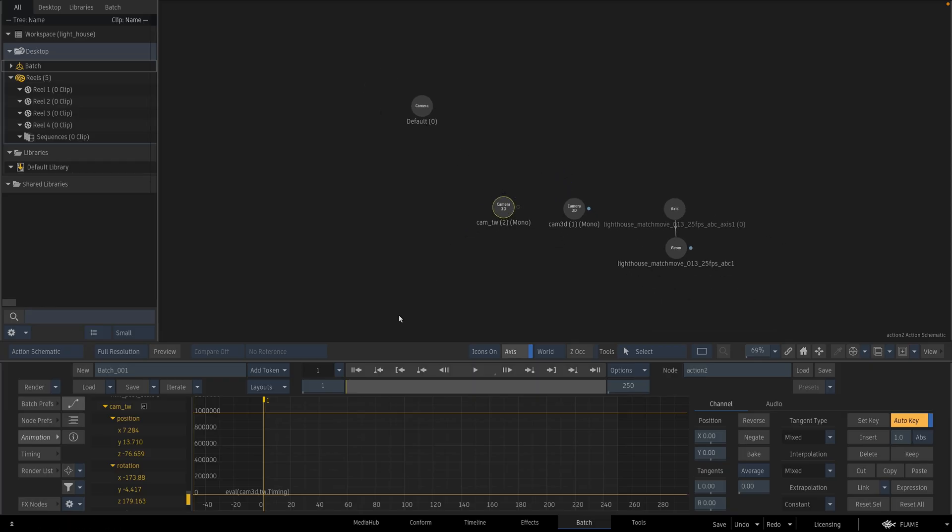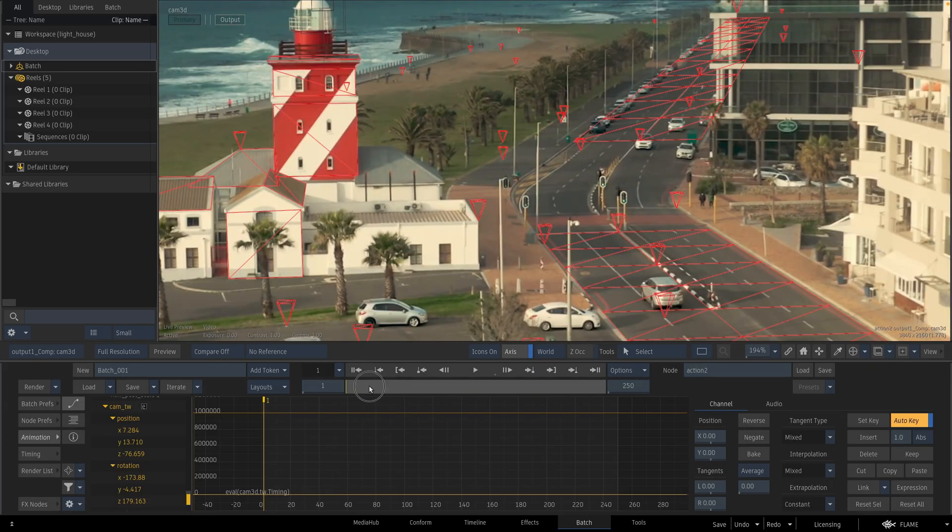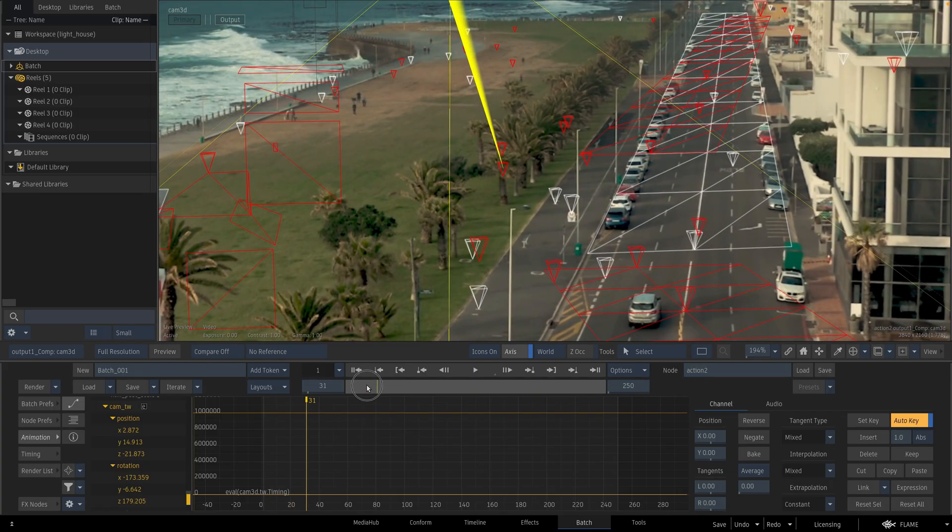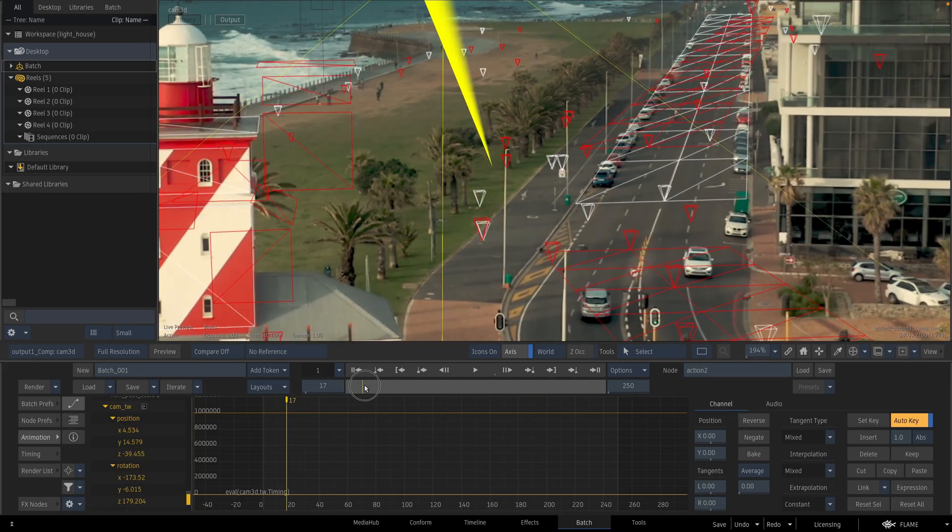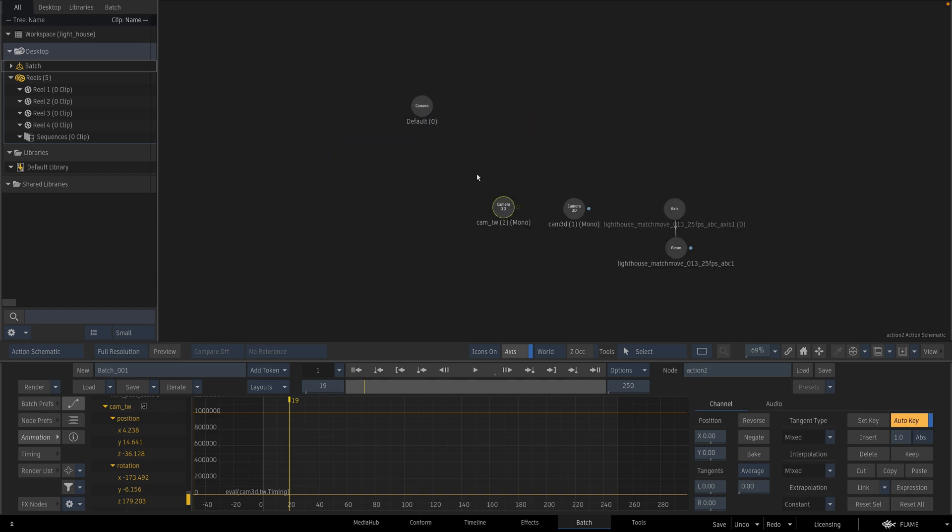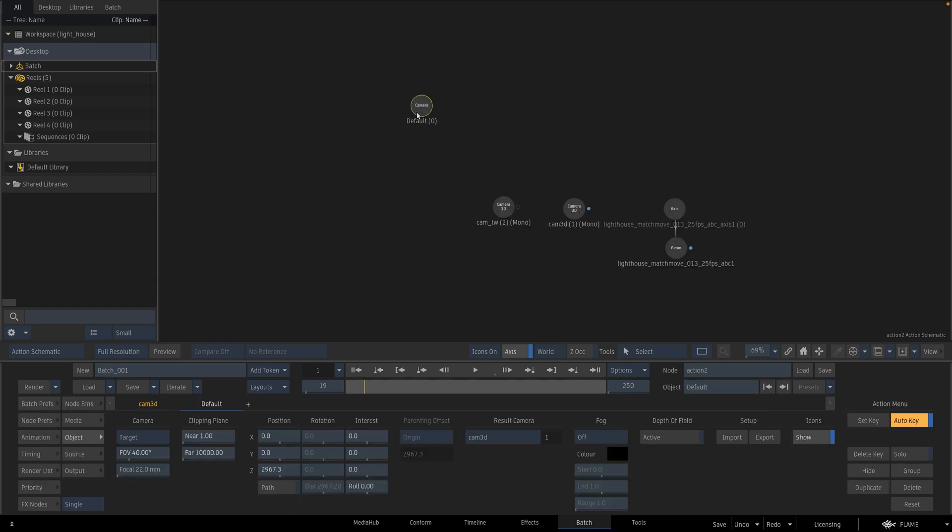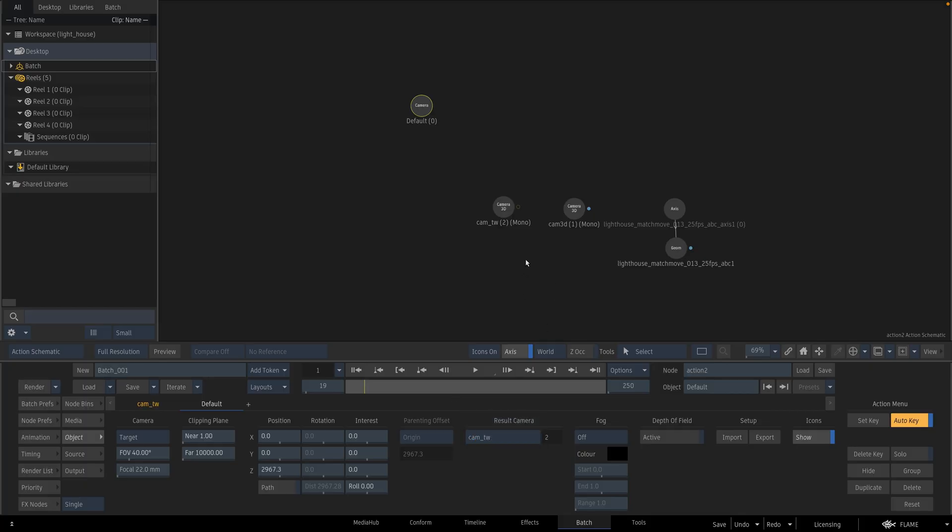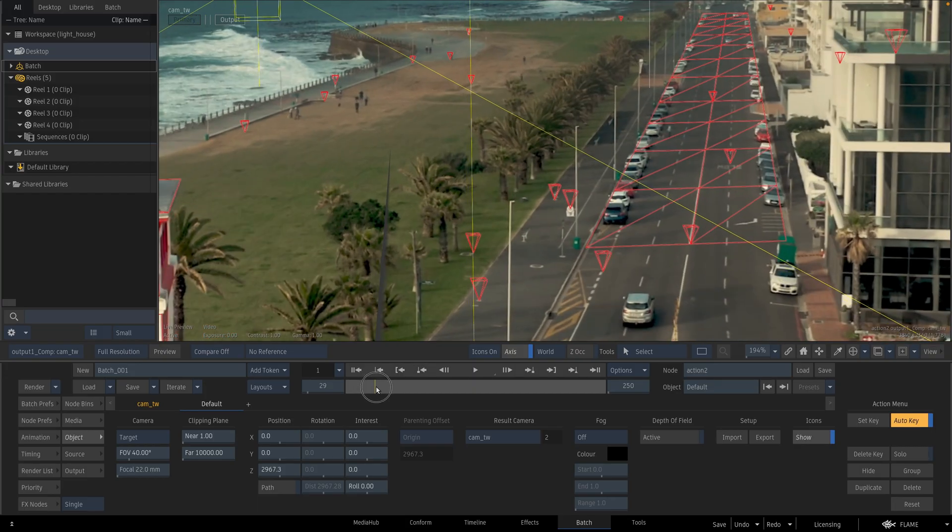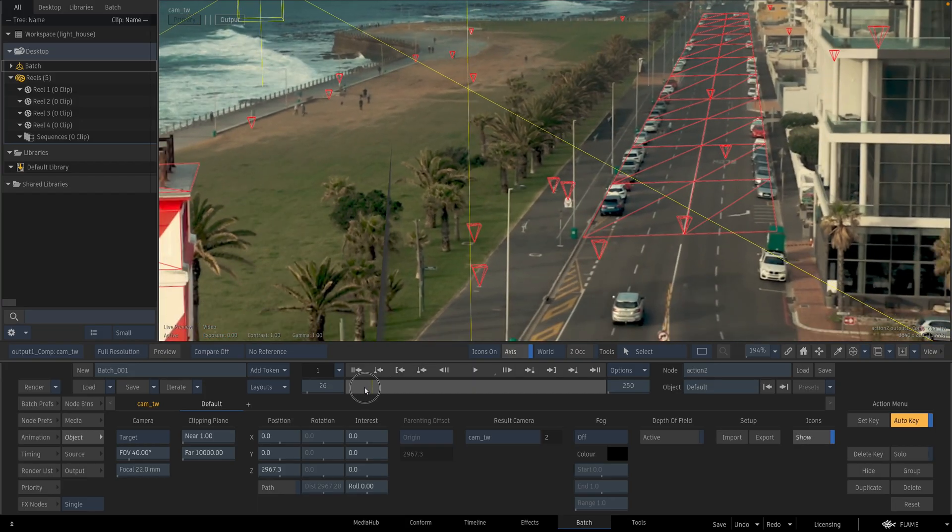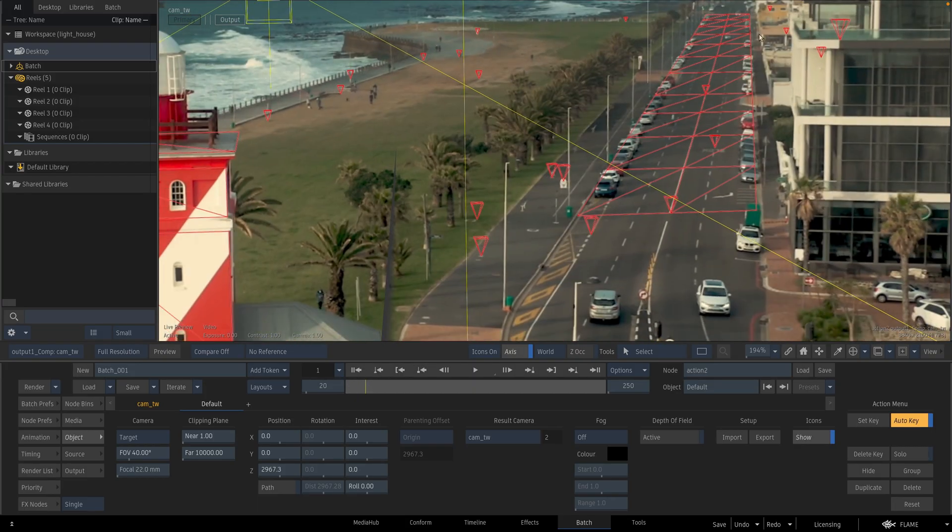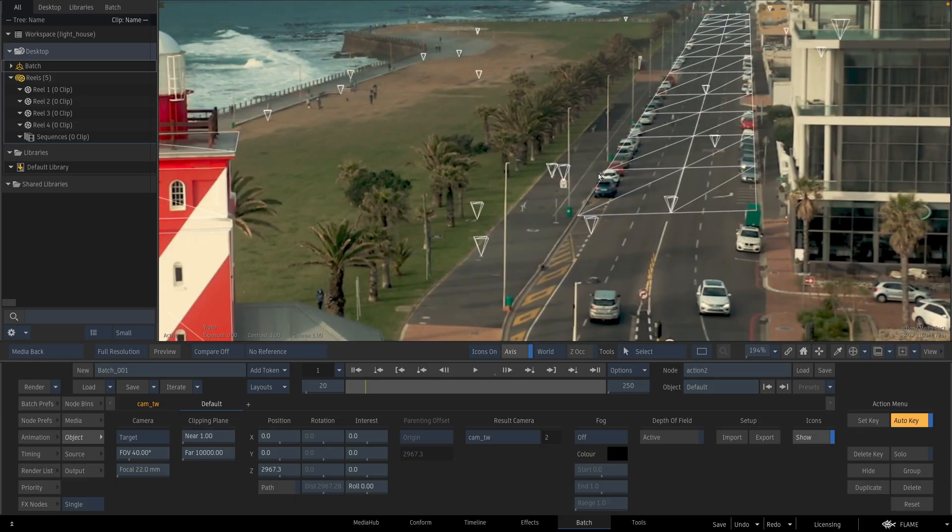And when you press result, when you scrub the timeline it is not working now because Action still uses this camera 3D. I should switch the camera 3D to camera time warp. When you press F4 for the result view, now my 3D camera is time warped and everything is aligned perfectly.